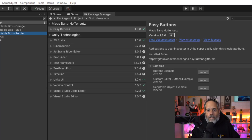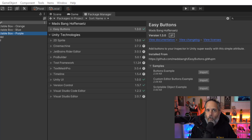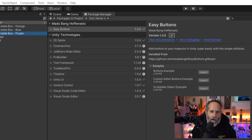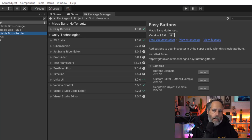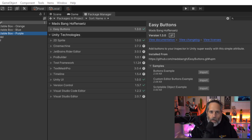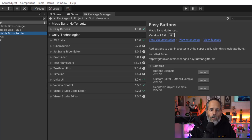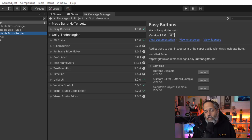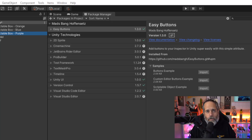To wrap up: there are a lot more attributes beyond what I've shown. I wouldn't recommend going too deep, but some experimentation is worthwhile. Cool examples include the Easy Buttons package which adds a Button attribute so you can click to run any code directly from the inspector, and Odin Inspector, which is an extremely popular tool that adds a huge number of extra attributes. If you want inspiration, look at what those tools have done and you'll come up with all kinds of cool ideas.